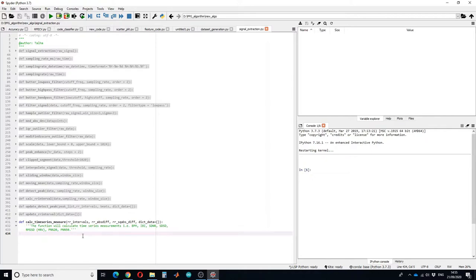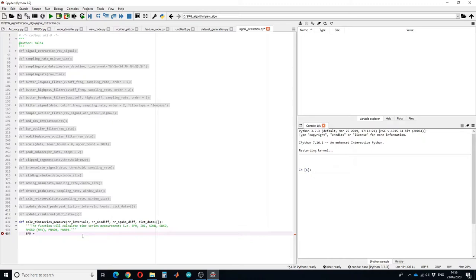In beats per minute, beats can be calculated by reciprocating the RR interval. As we know that RR intervals are in milliseconds, so we need to multiply the value with 1000, and to convert it into minutes we have to multiply it by 60.